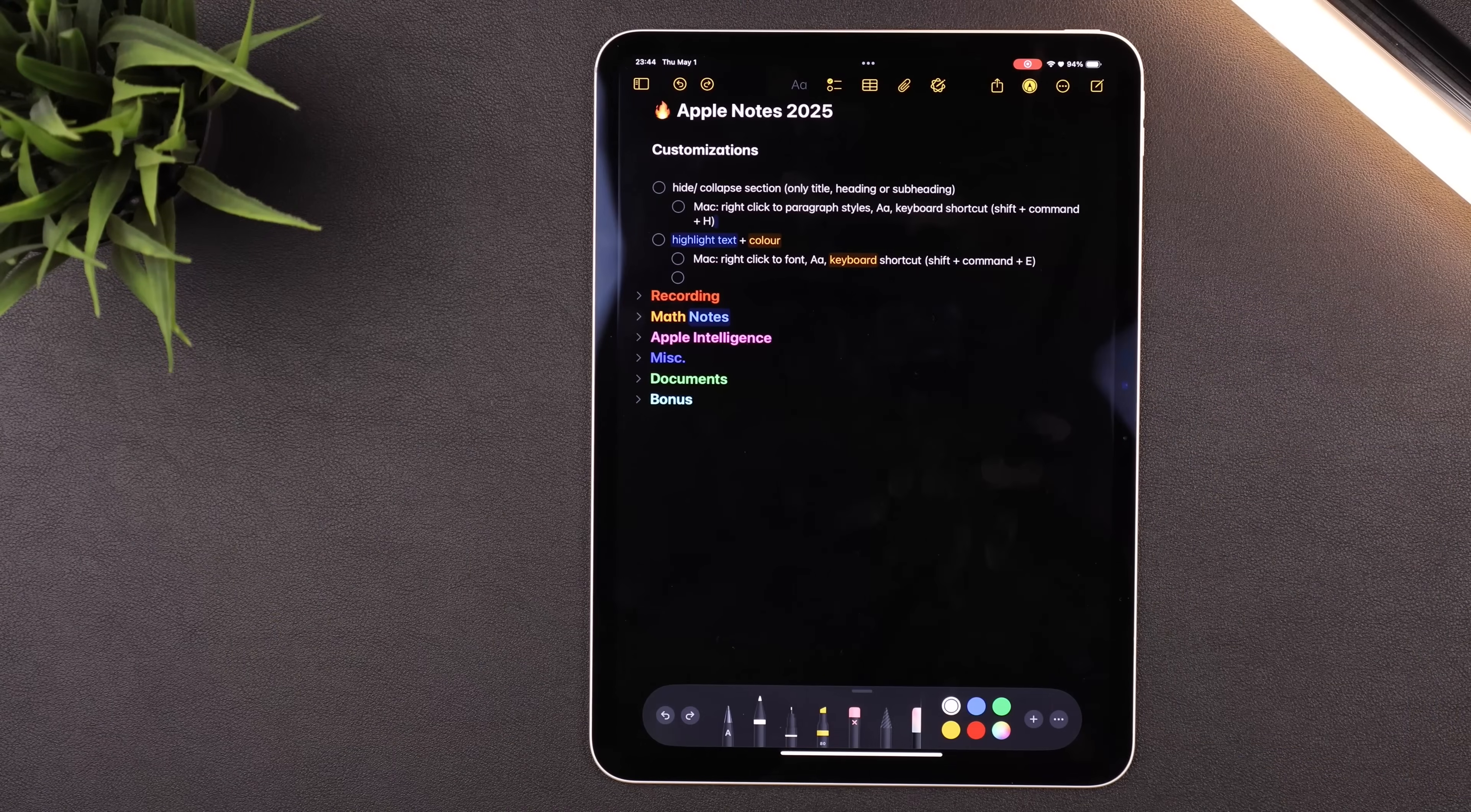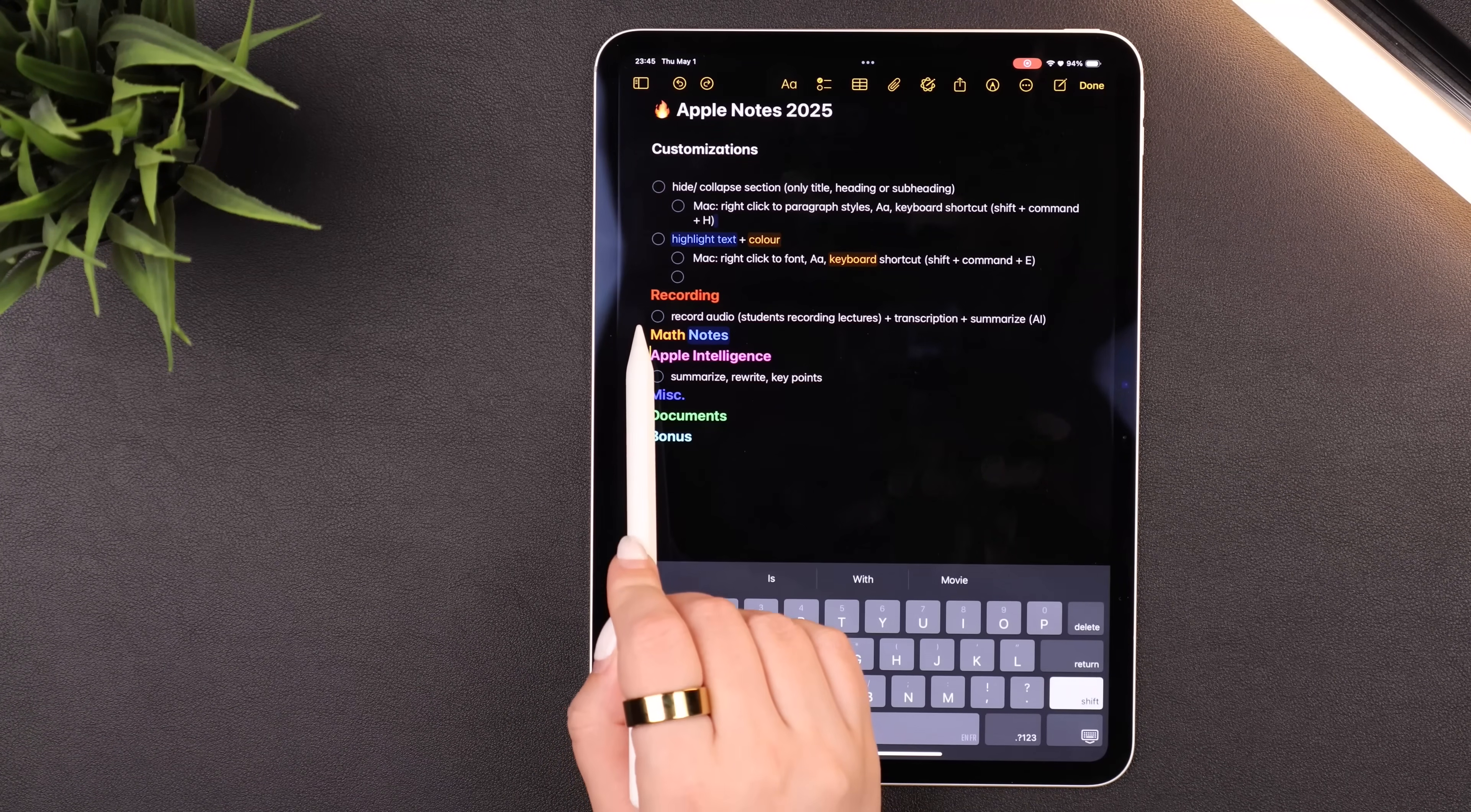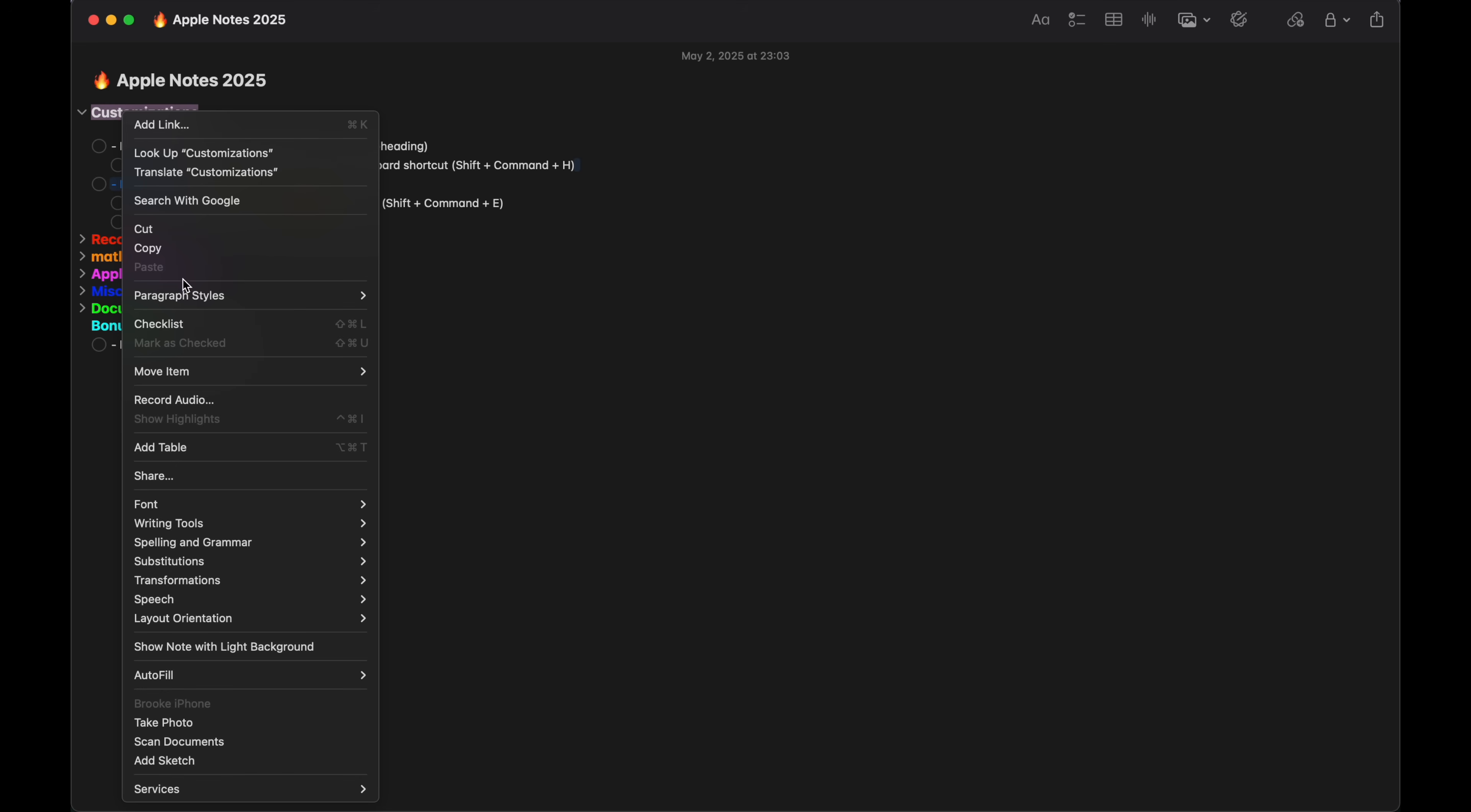You can finally collapse and hide different sections of a note. So anything with a title, heading, or subheading can be collapsed. I'm going to use my Apple Pencil for a lot of this just as a pointer to make it a little bit easier to see. You'll see a little arrow next to the heading and you can just click on that to hide or reveal the section. You would do that by highlighting whatever you want as your title, pressing the AA at the top, and then selecting heading or subheading and then it becomes a collapsible section. And if you're on your Mac, you can also do that by right-clicking or using the keyboard shortcut Shift Command H to turn it into a heading.